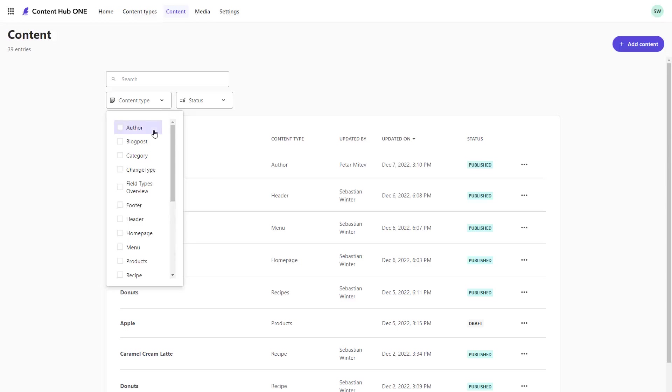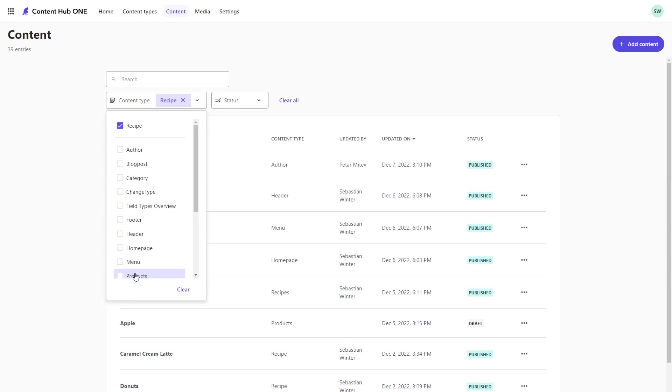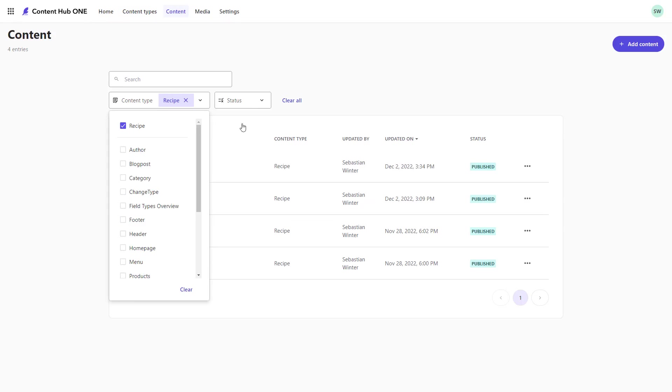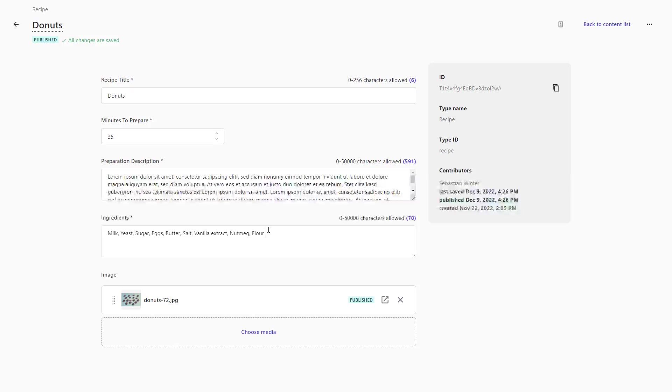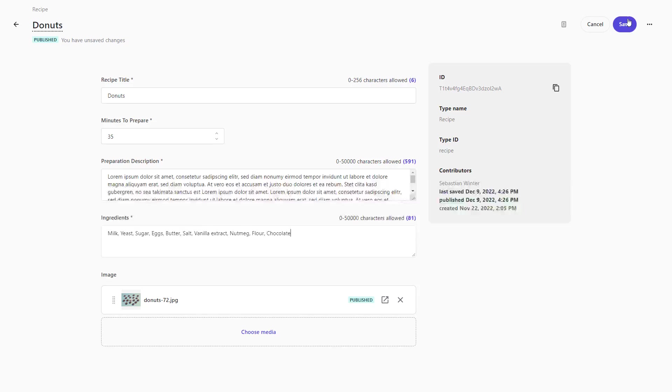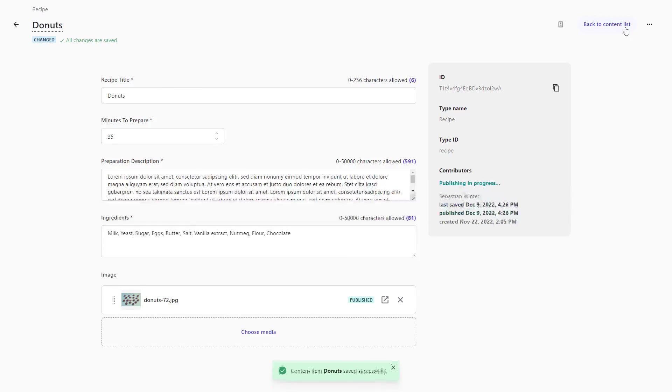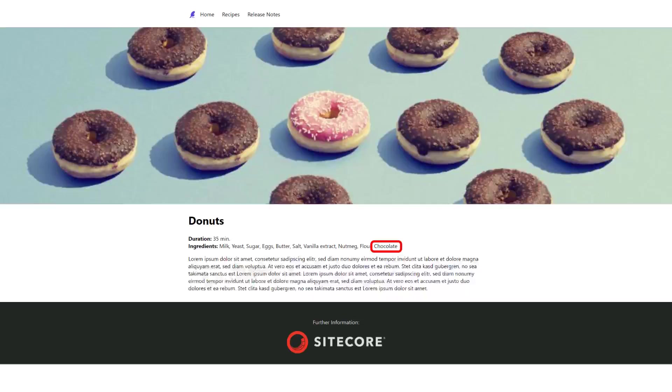In the content screen, I can create, update, delete and publish content. The content shown earlier can be found here. If I make a change, save and publish the changes, I can see the changes on my website.